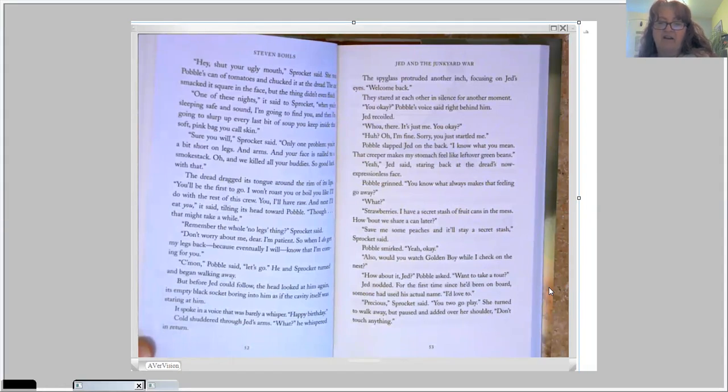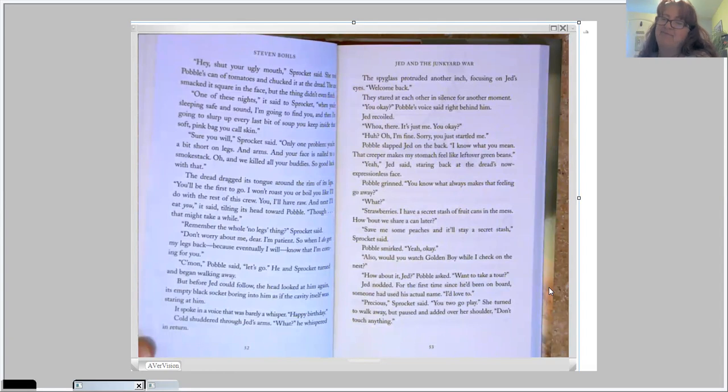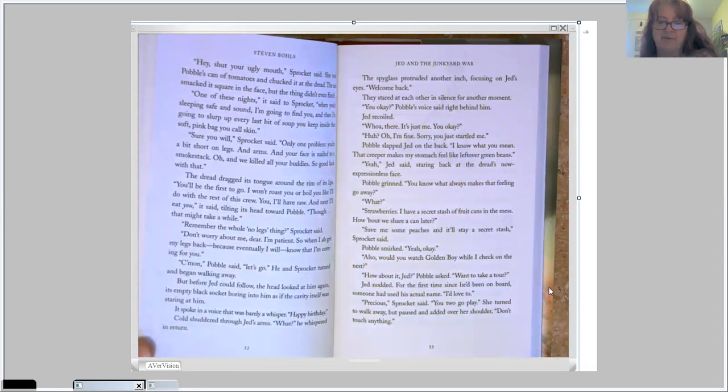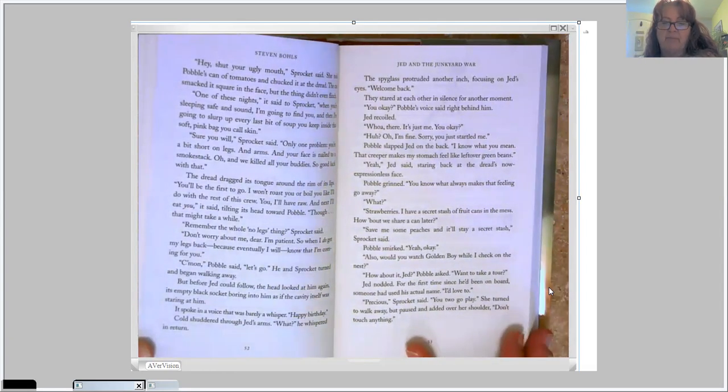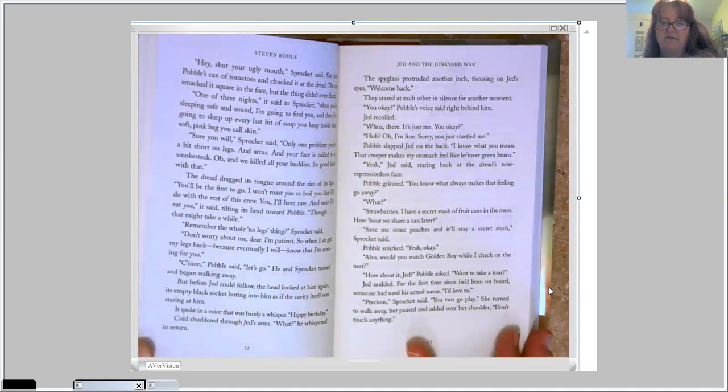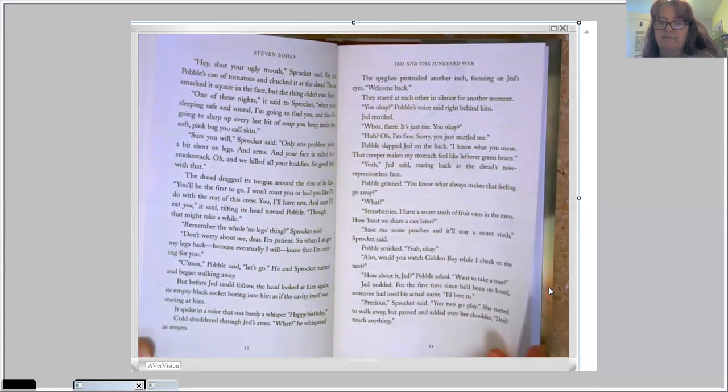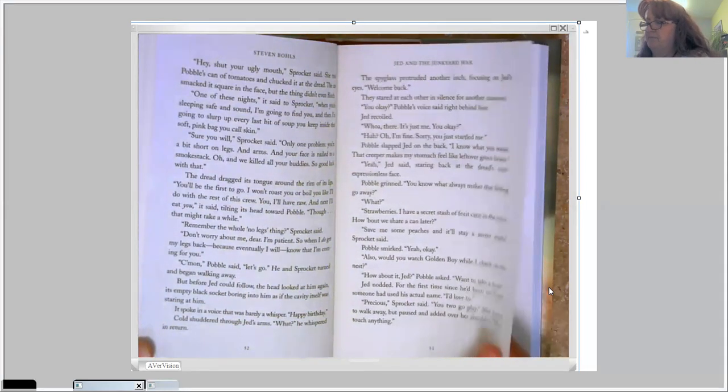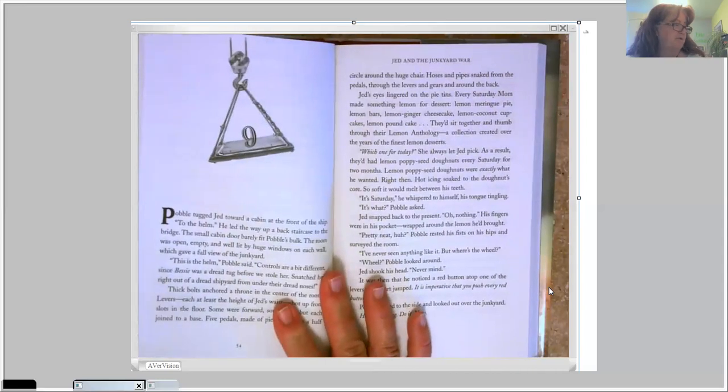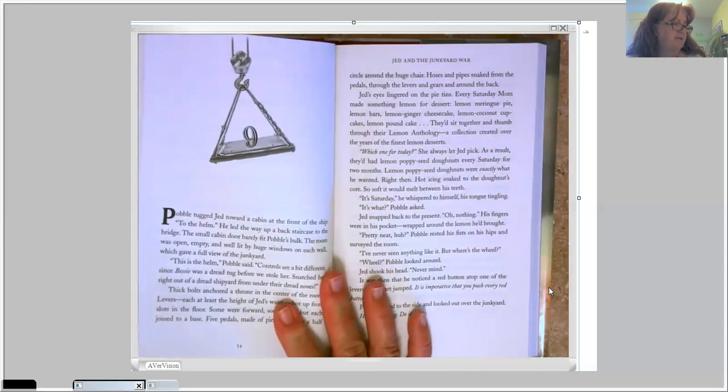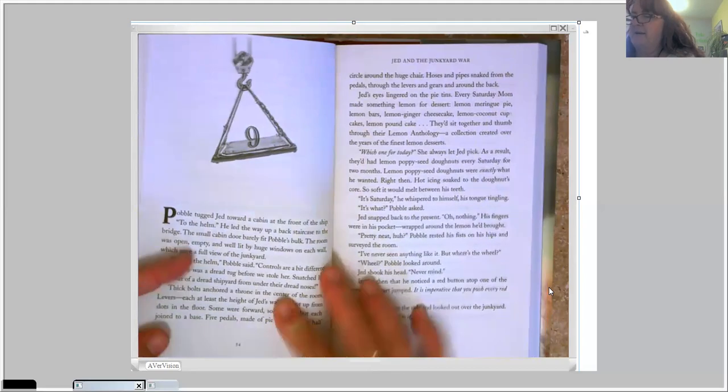Jed nodded. For the first time since he'd been on board, someone had used his actual name. I'd love to. Precious, Sprocket said. You two go play. She turned to walk away but paused and added over her shoulder. Don't touch anything. Chapter 9 is where we're going to stop for today.